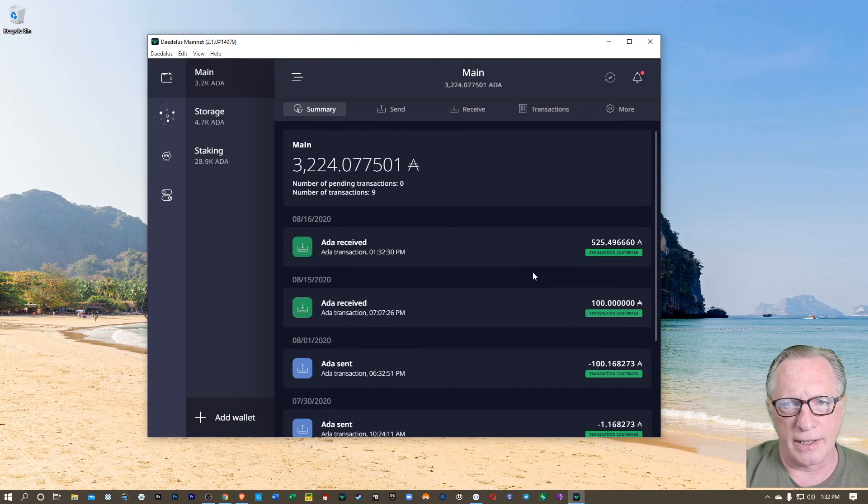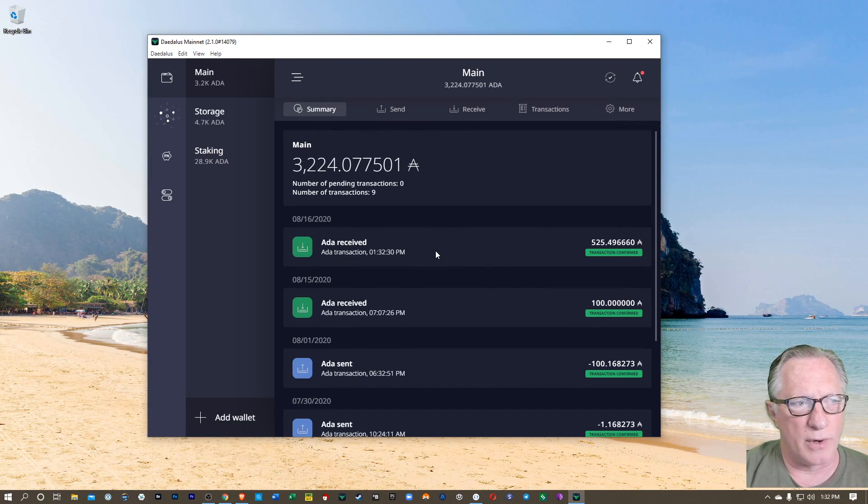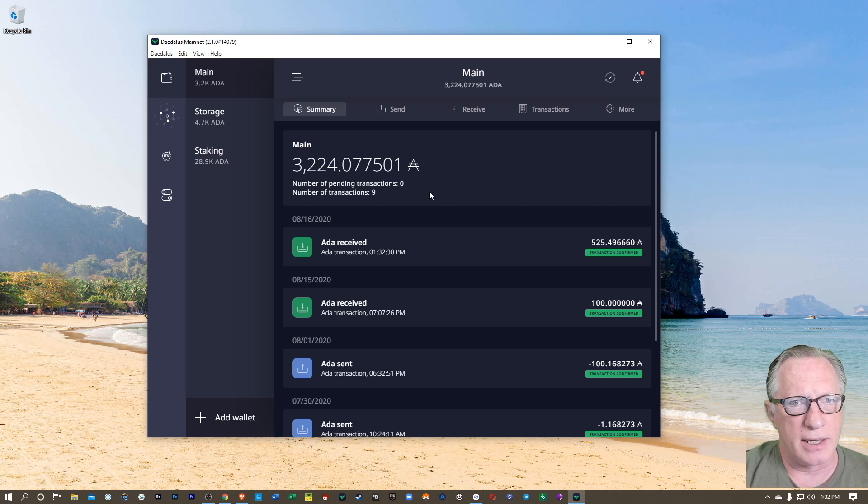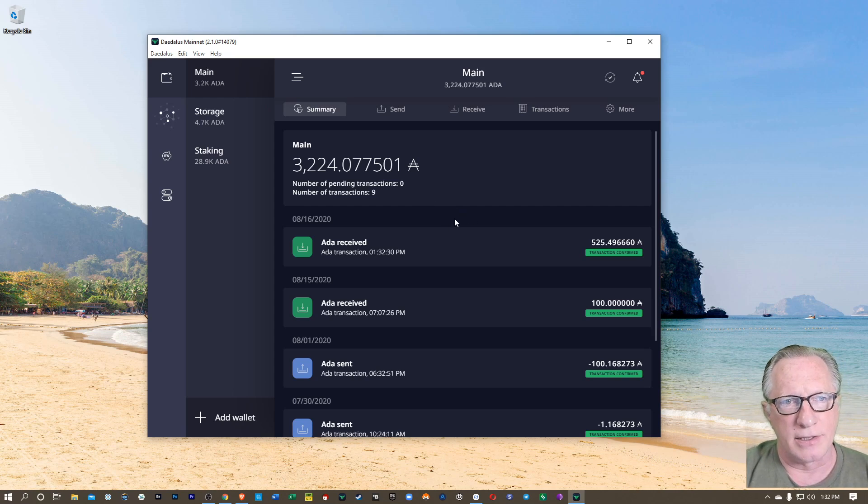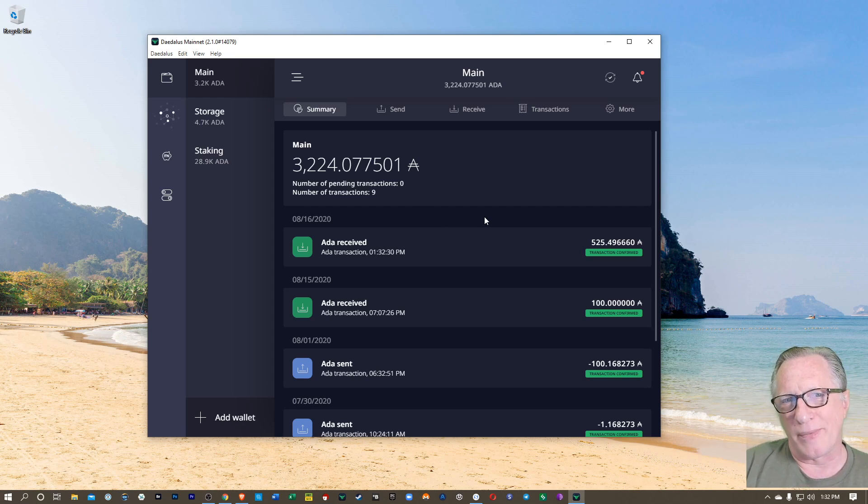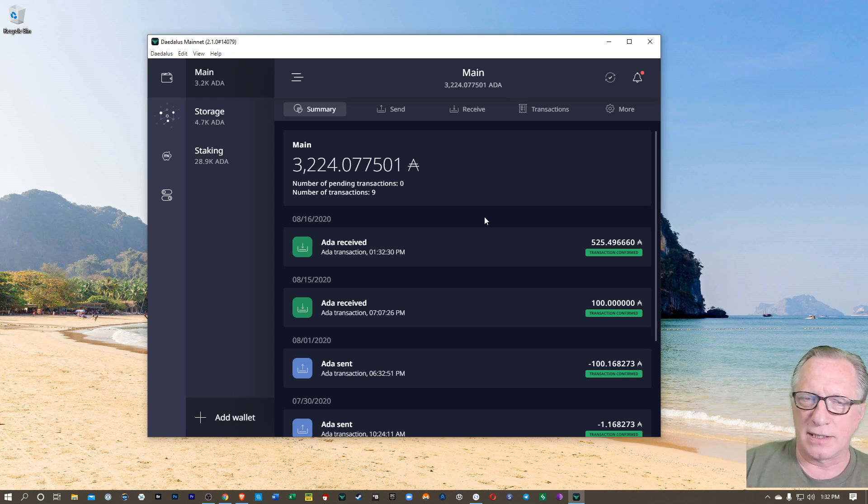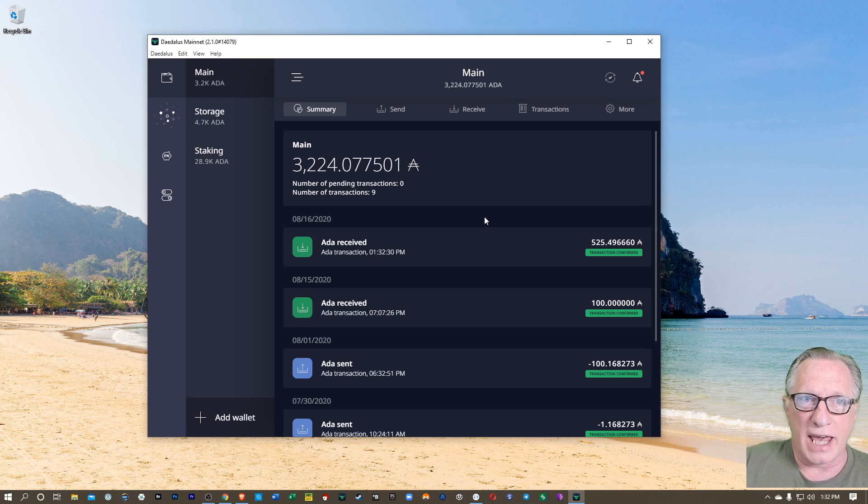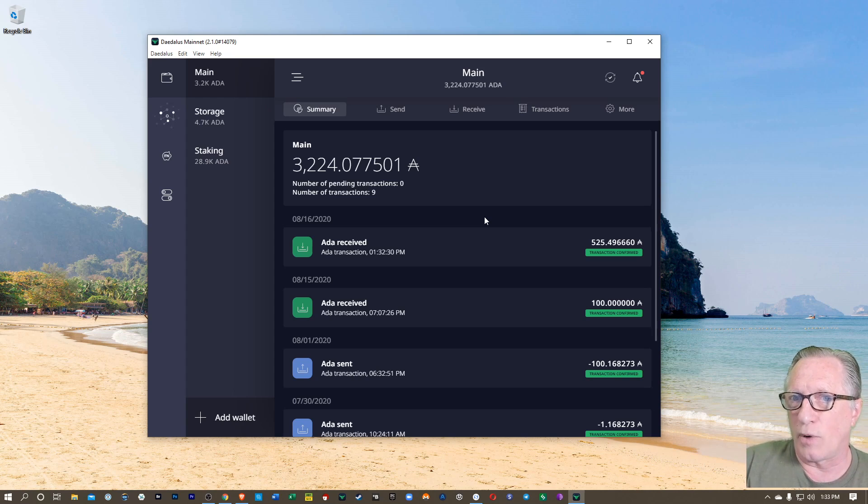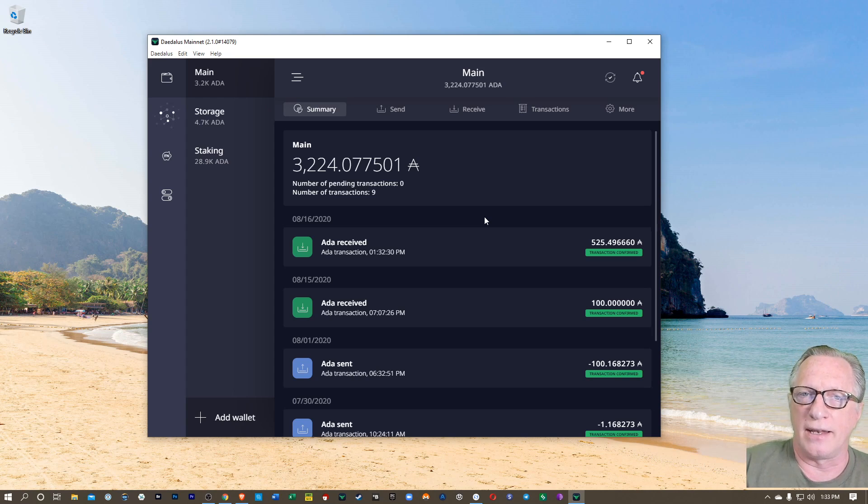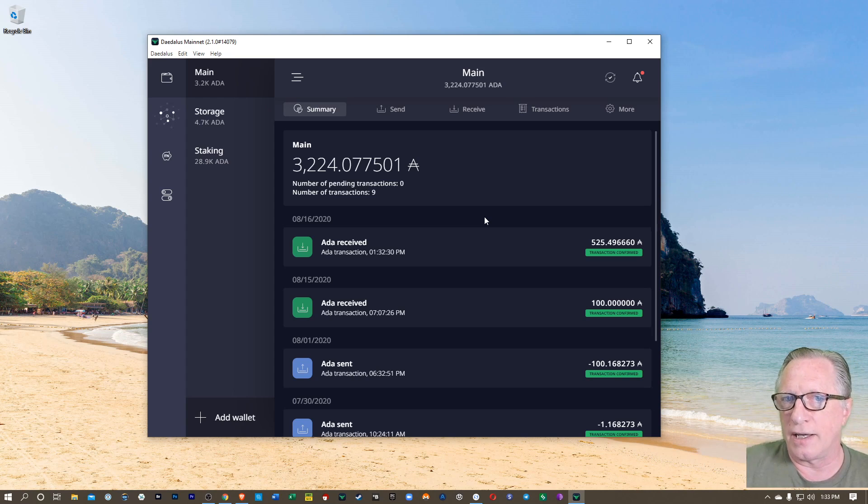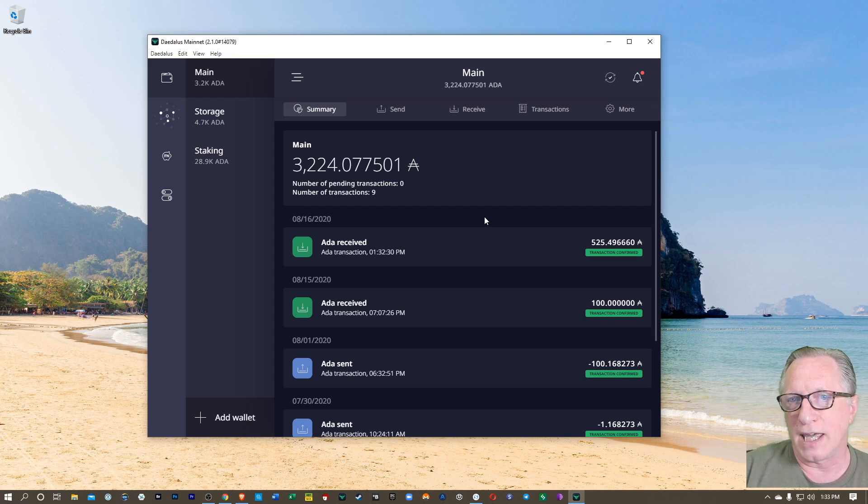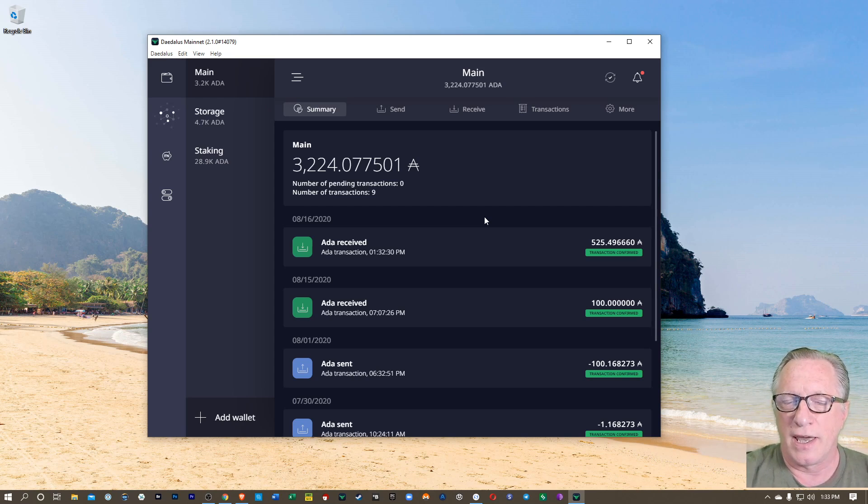All right. And there you can see that the ADA has arrived in my Daedalus wallet. And so there you go, bought some ADA on Binance US, used my debit card. I did have to wait three days in order to withdraw it. So you're going to want to remember that. And then I withdrew the ADA back to my own Daedalus wallet where I can keep it for long-term storage.